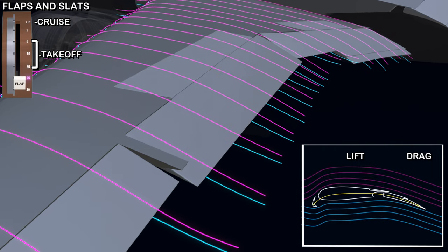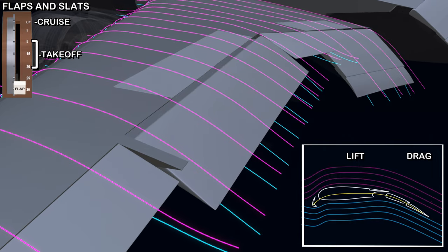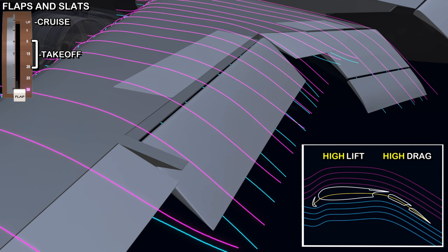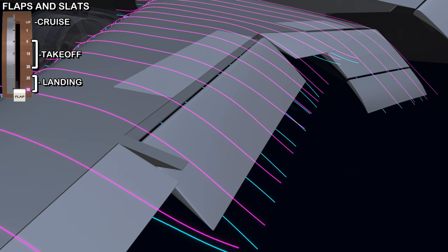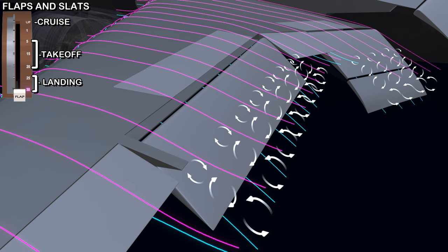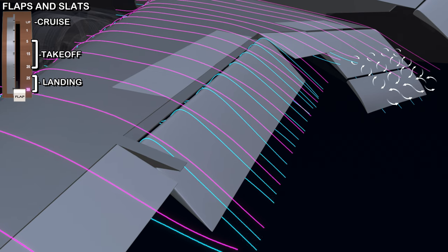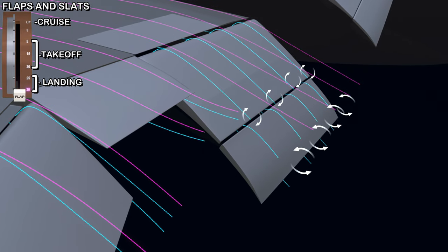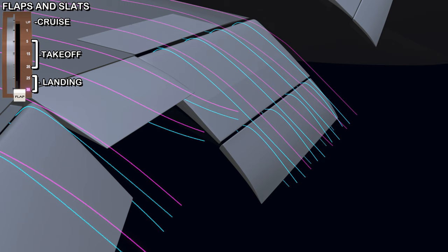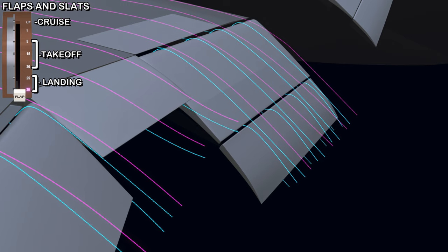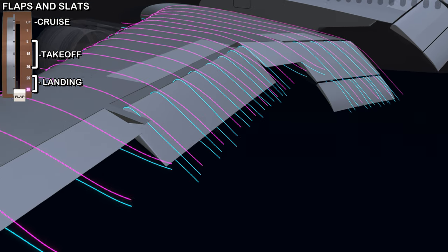Flap lever positions 25 and 30 extend the flaps further down, giving the wing a sharp curvature and increasing both lift and drag. These positions are used for landing, as high drag helps reduce the aircraft's speed for approach and high lift helps maintain flight at low speed. The shape of the wing can cause flow separation at the trailing edge and lead to turbulent airflow. To prevent this, the outboard flaps are single slotted — high-pressure air from the lower surface travels to the upper surface, providing laminar airflow. The inboard flaps are double slotted. When the flaps are set for landing, the flight computer droops the flapperons further down, but does not use the ailerons and moves them level.